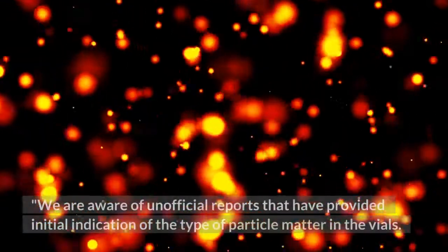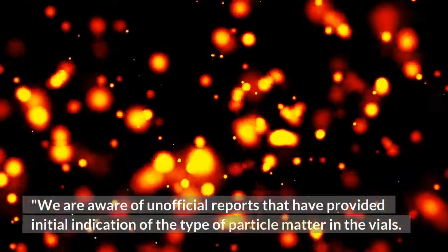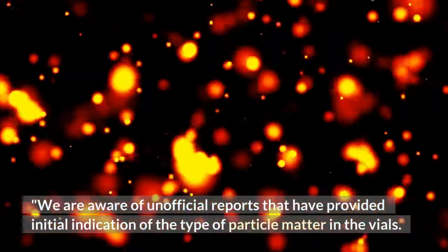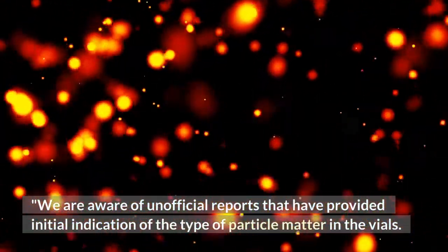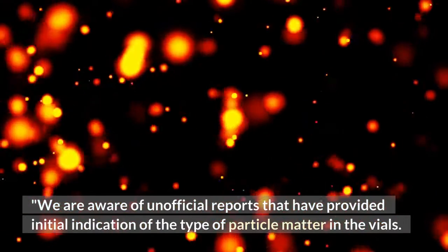We are aware of unofficial reports that have provided initial indication of the type of particle matter in the vials. These reports are inconclusive and it is important to rely on a formal investigation before determining the precise nature of the particle. Moderna and Takeda said in a joint statement.